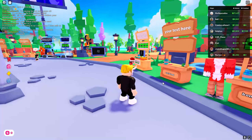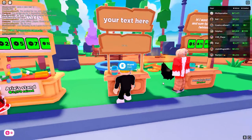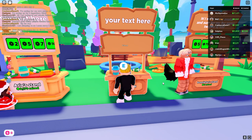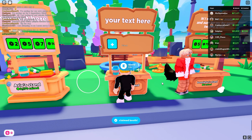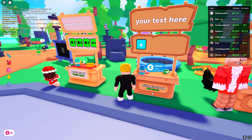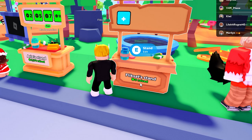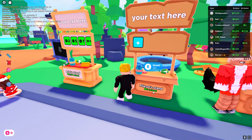The first thing you should do is go to a stand which is unclaimed, like this one right here, then hold E to claim it. After claiming it, you will see that it now has your name.